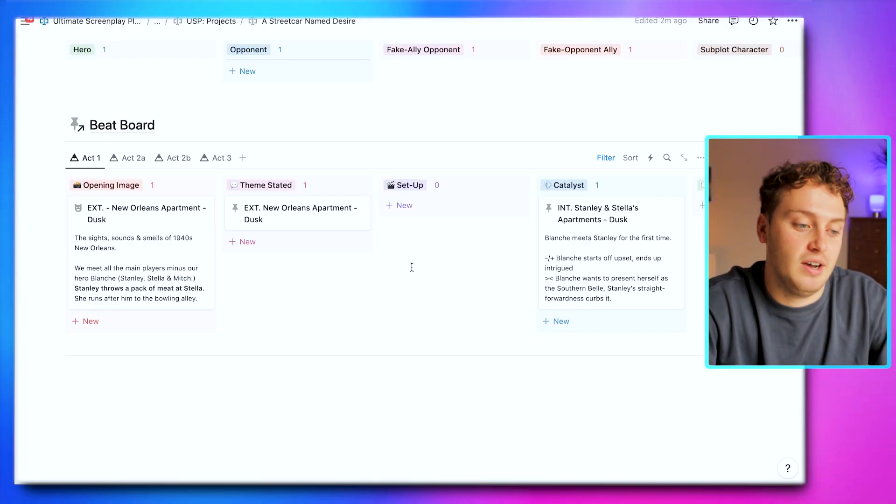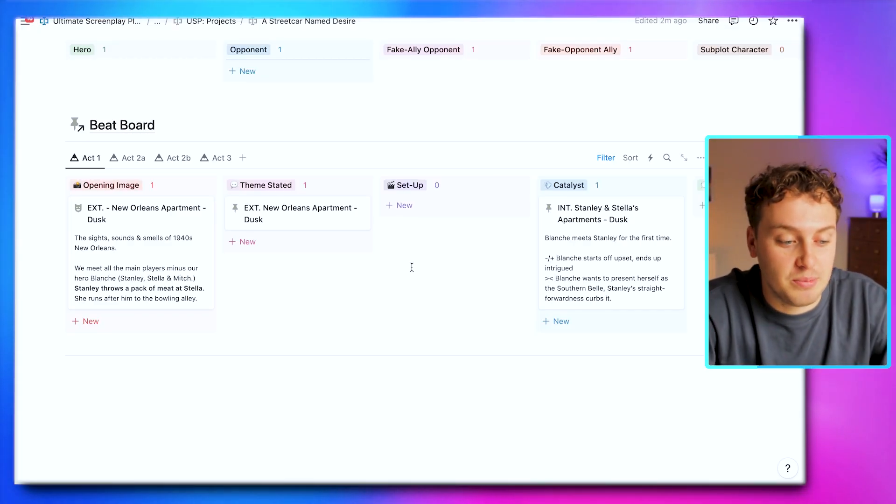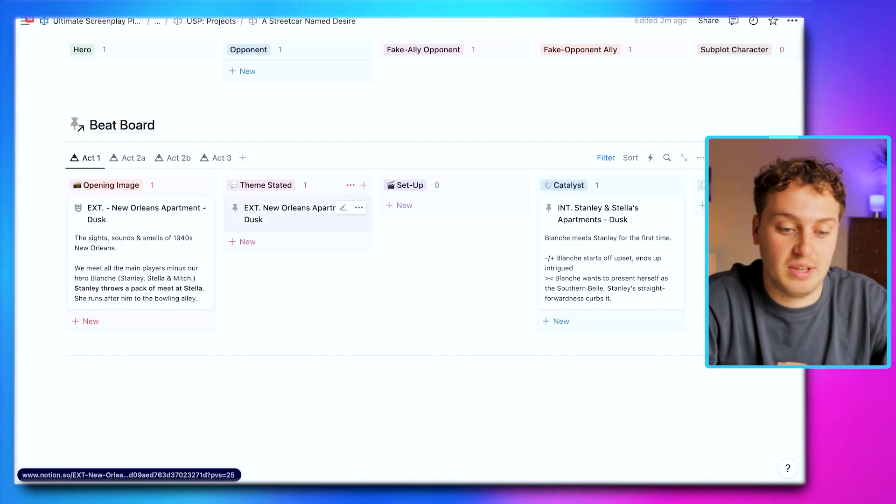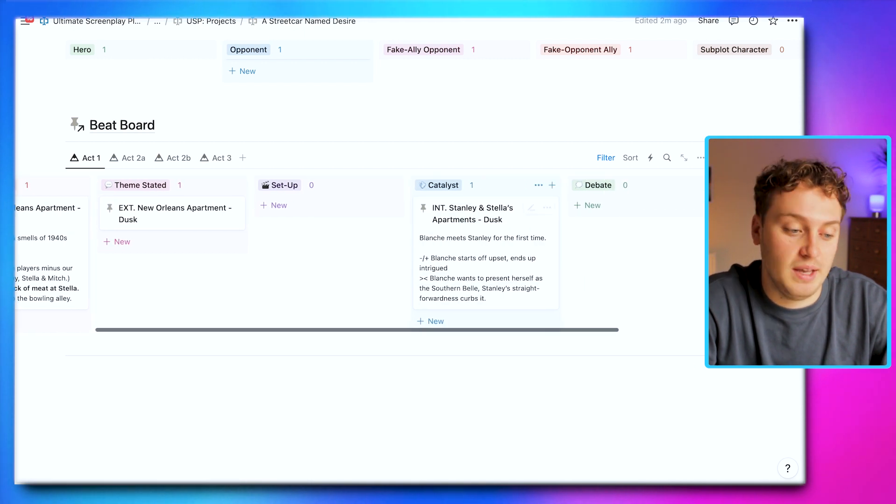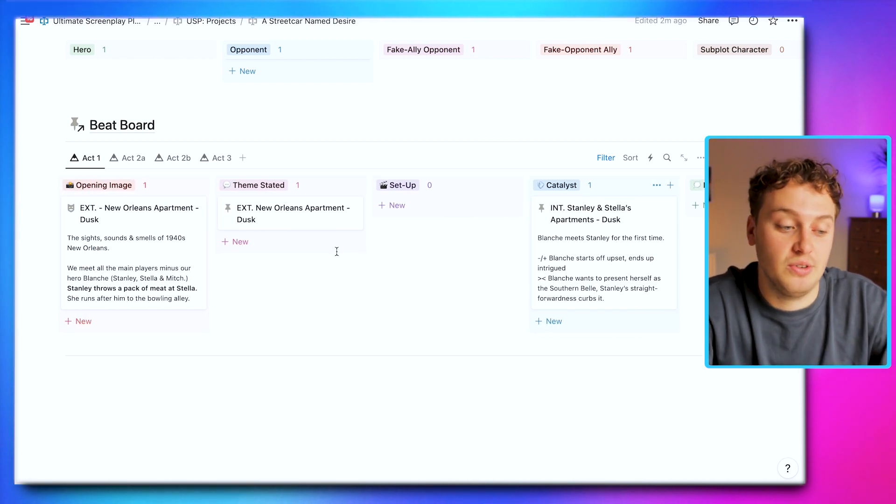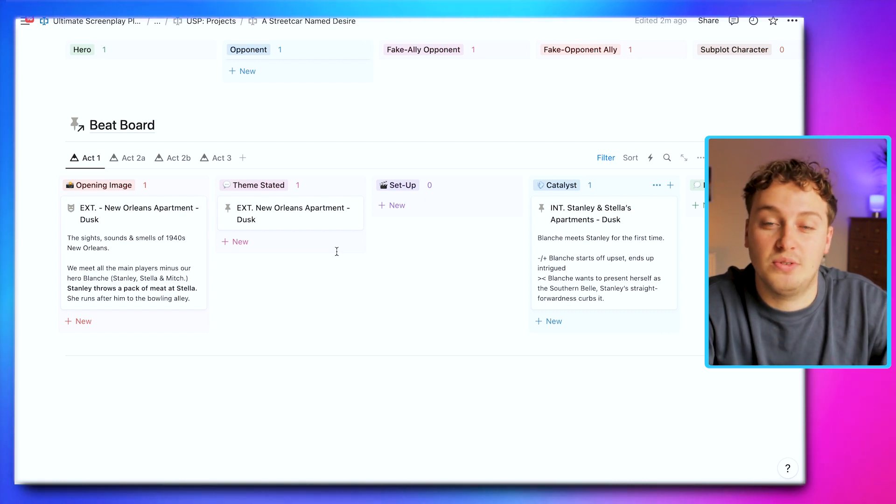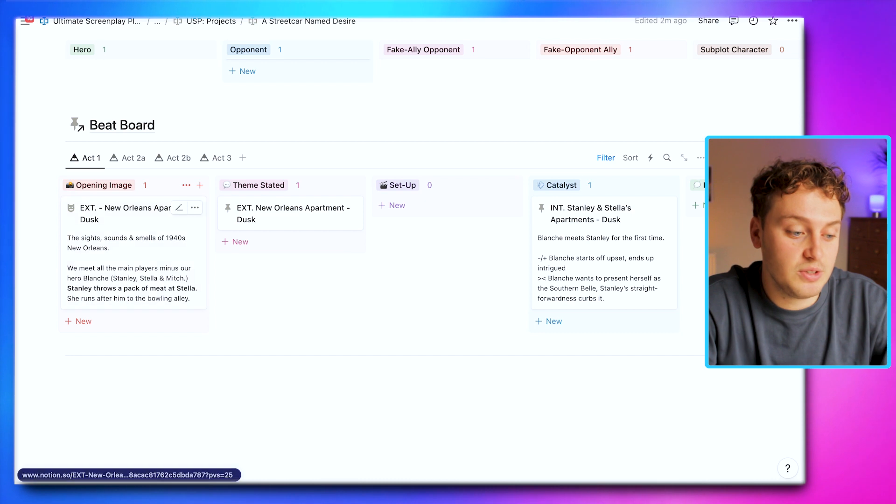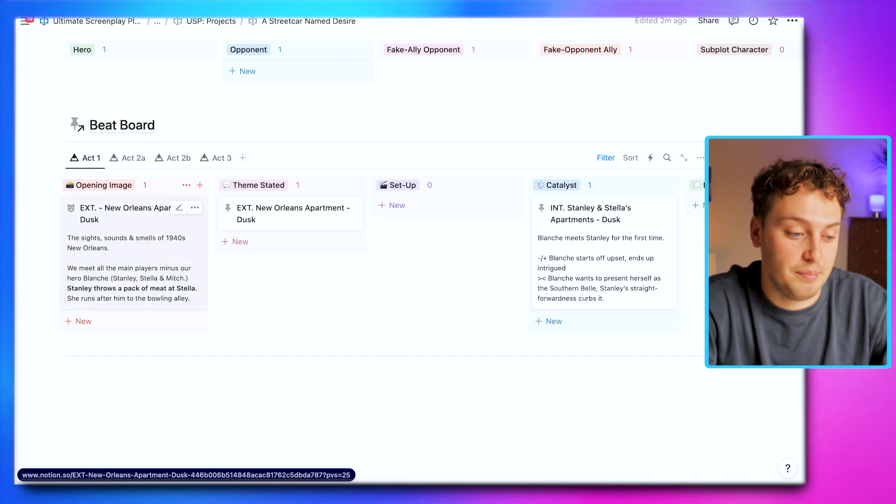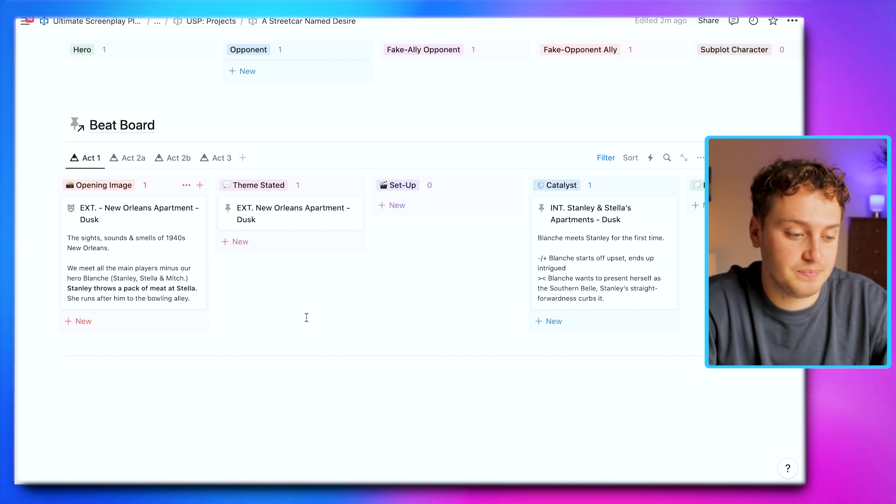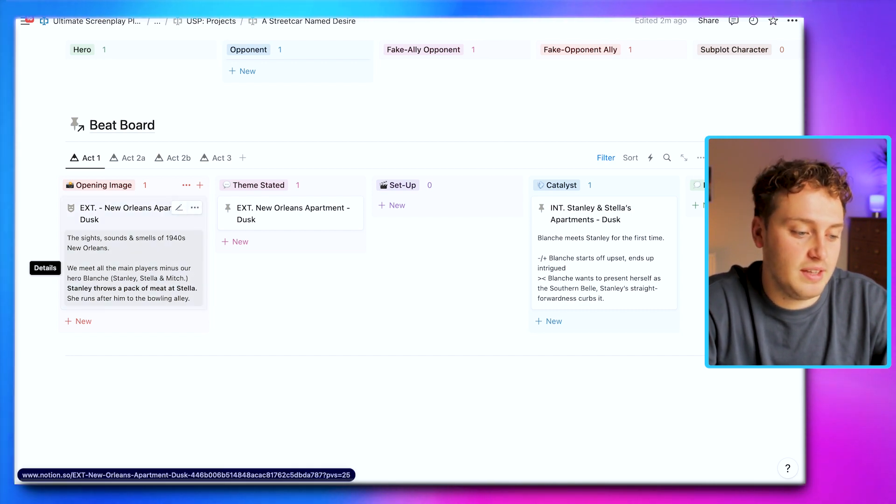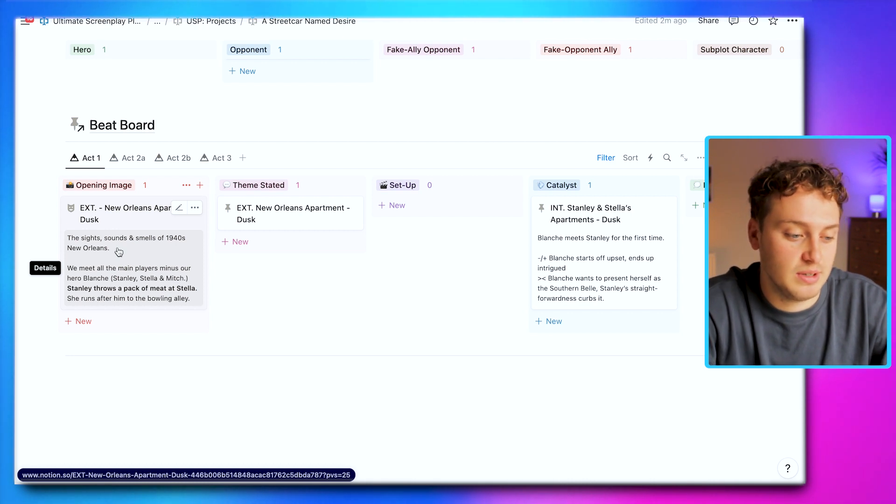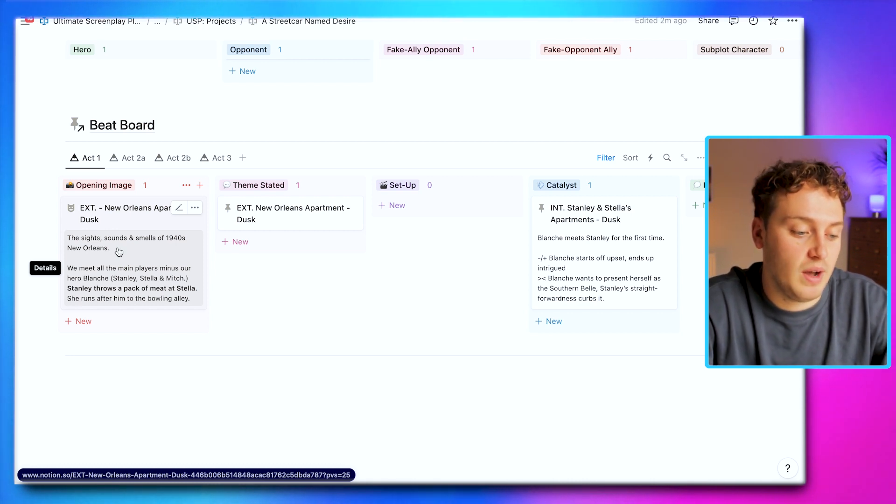Finally, and my favorite part of the Ultimate Screenplay Planner and the reason I created this template: I now have a digital beat board where we can start adding different story beats. This particular version uses Save the Cat's method of the beat board with beats like opening image, theme stated, catalyst, and debate. What's great is you can create your own beat board based on whatever story structure you like to follow. Using these cards, we can add different beats. The opening image is first seen when they go to New Orleans apartment. We can add the slug line and details based on what Blake Snyder wrote in Save the Cat. We have the general action: the sights, sounds, and smells of 1940s New Orleans.